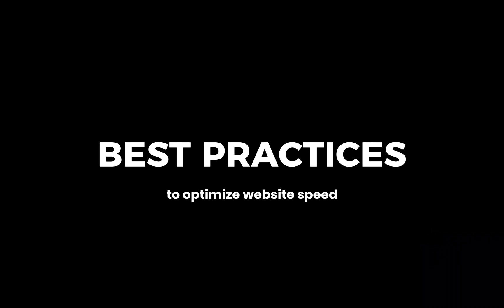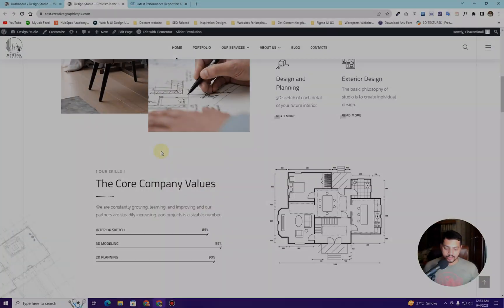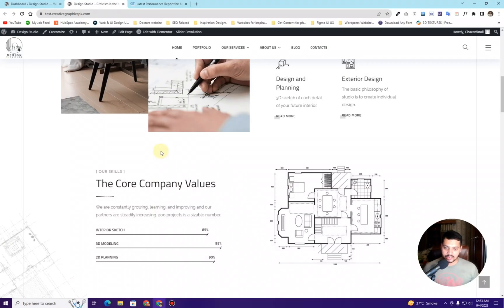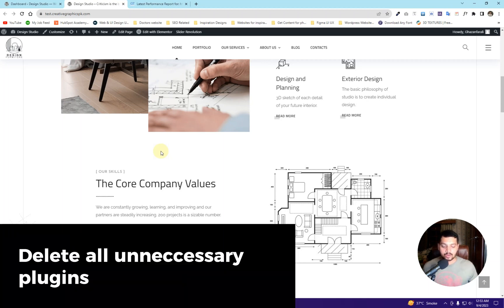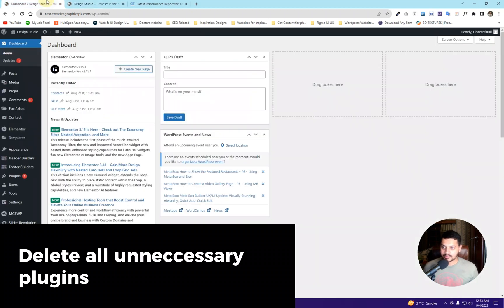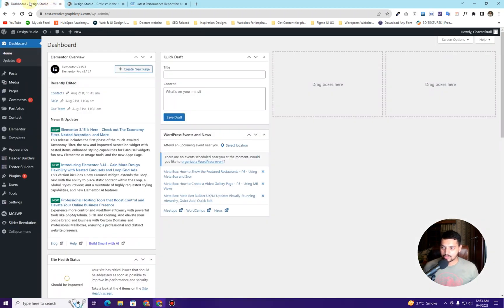Before we jump into this video, I want to tell you about some of the best practices for how you can optimize your website. There are actually five different steps that you will have to consider whenever you want to optimize your website or your client's website for speed. The very first step is to delete all unnecessary plugins.